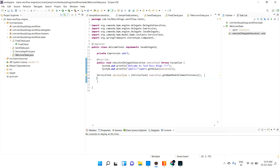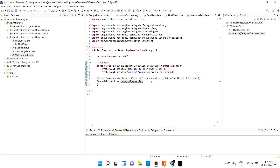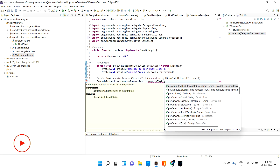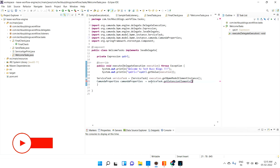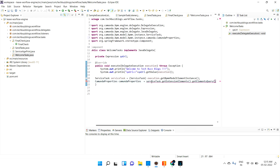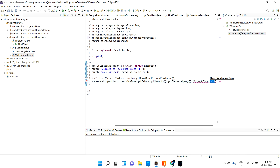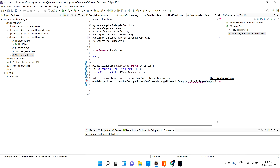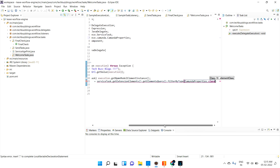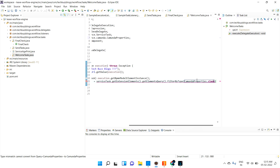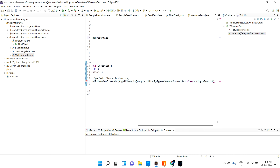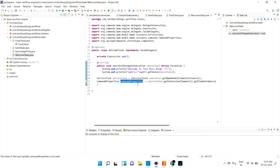Then I need to get all the properties. I'll create a CamundaProperties object. From the service task, I call serviceTask.getExtensionElements(), then get an element query, then filterBy(CamundaProperties.class), and at last get it as a single result. Now we are holding all the properties.